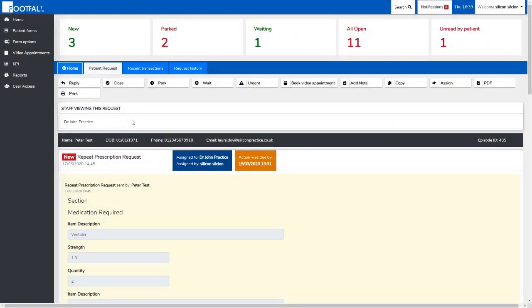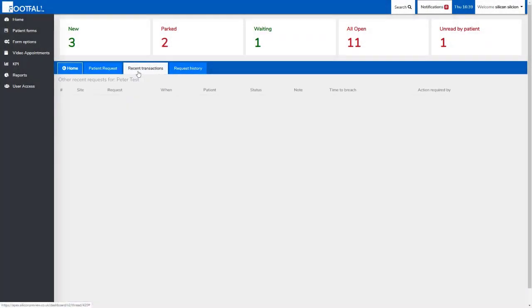At the moment we're on the patient request tab. If we go to recent transactions, it will show us any requests that the patient has previously submitted.